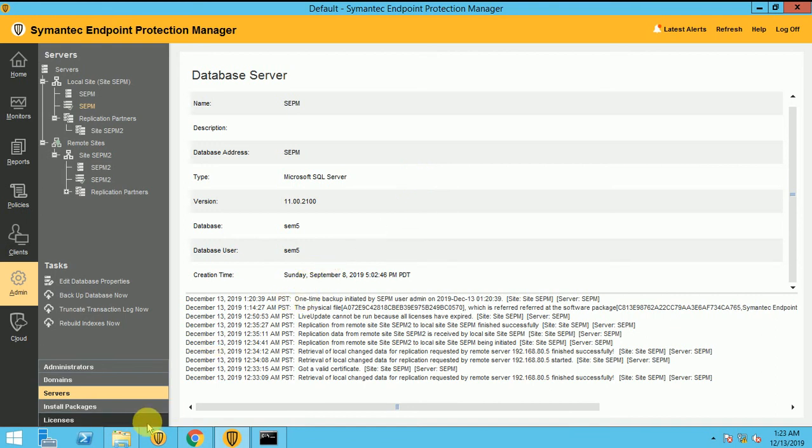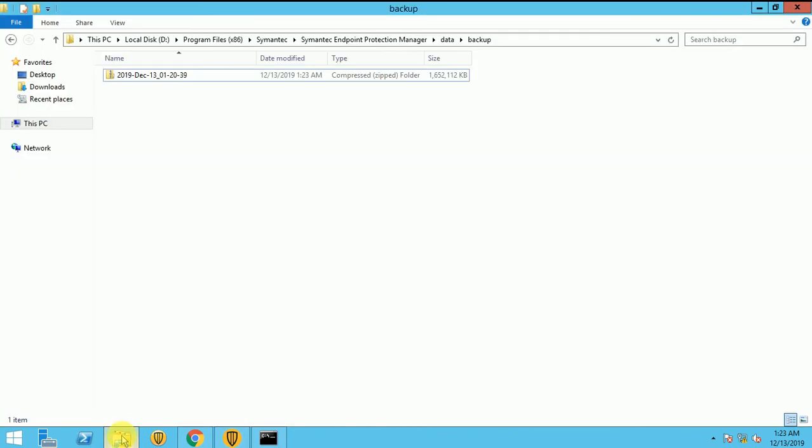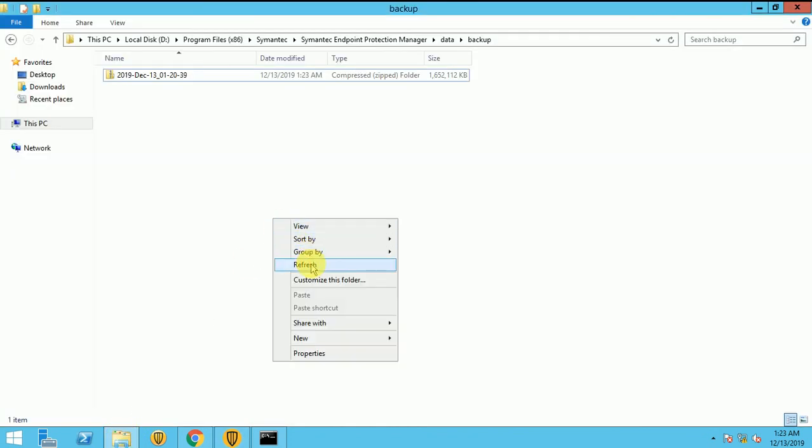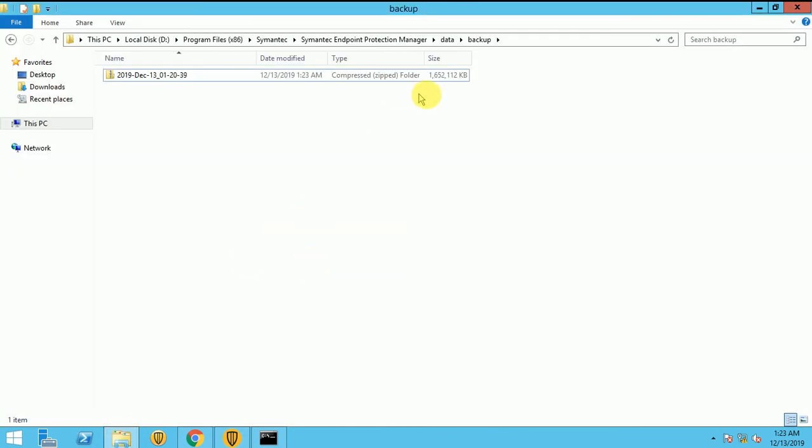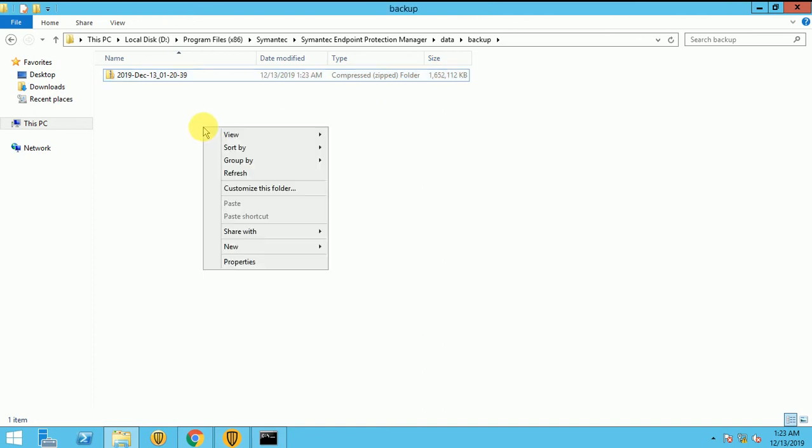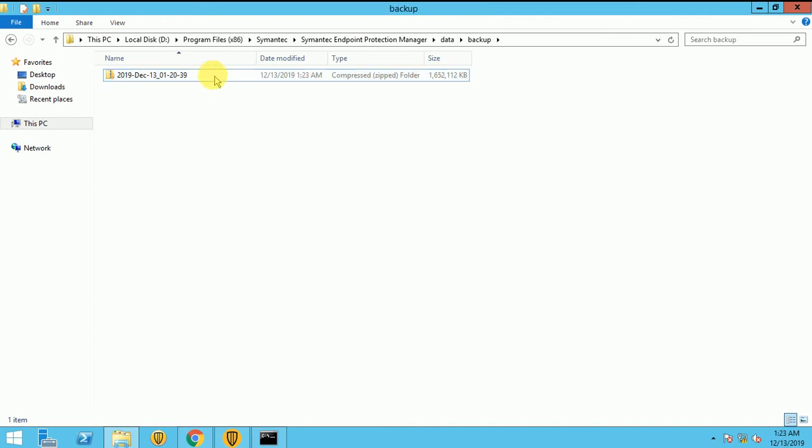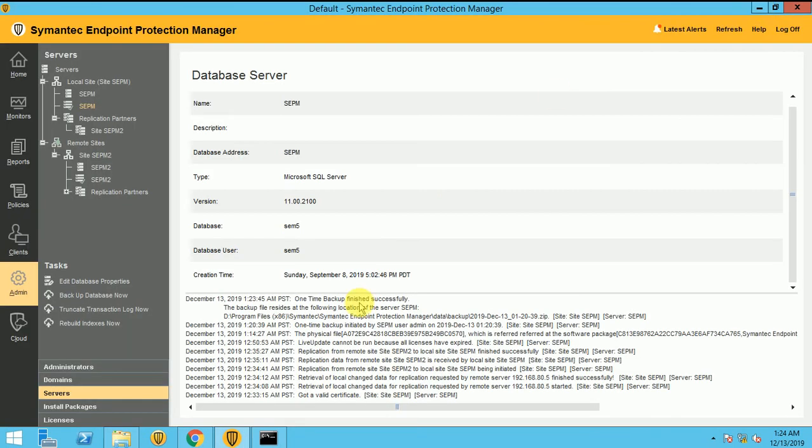So once it's done, you can see on this part the backup is completed. Now you can see in it, now my file size is 1.6 GB. And again, it will be changing once the backup is done.